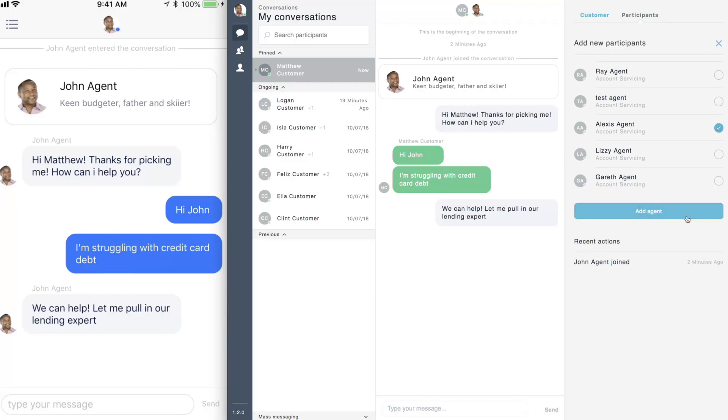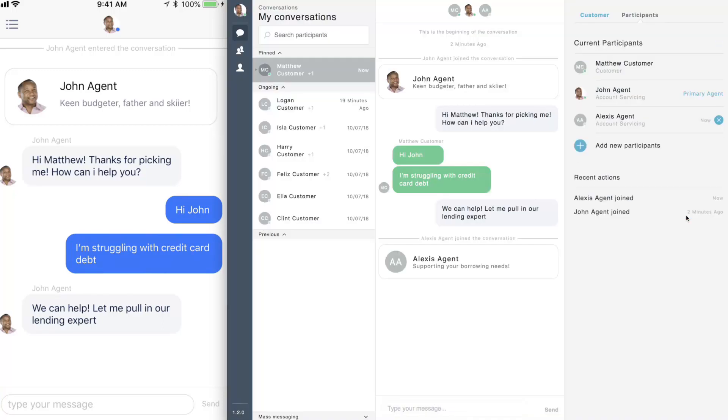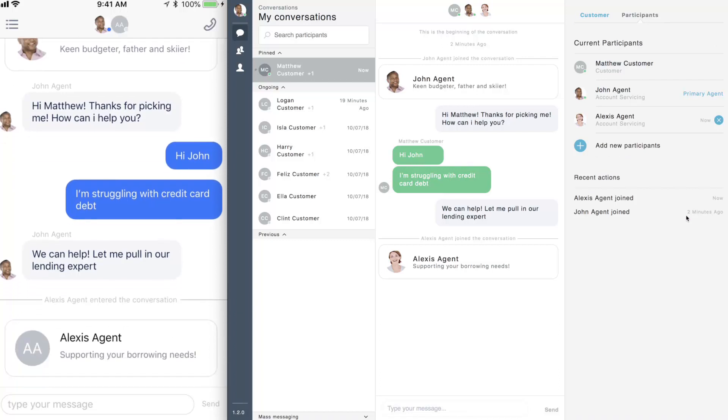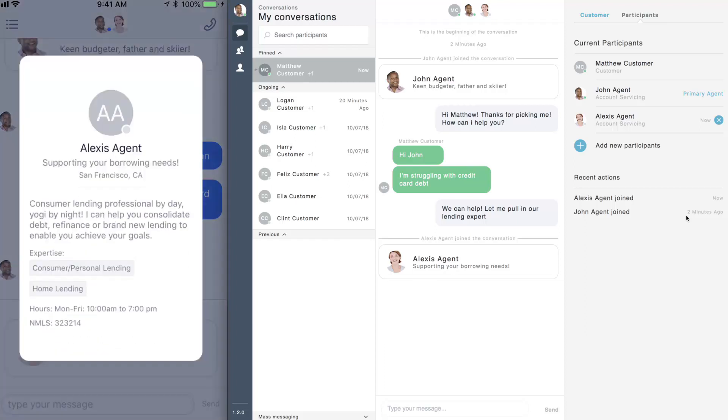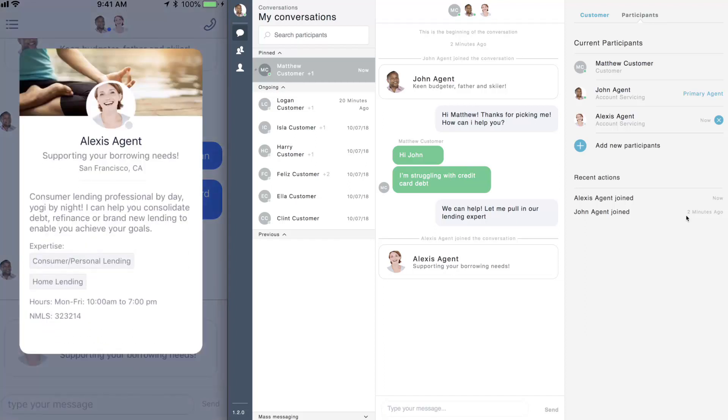Customers are automatically informed if participants are added to the conversation. If customers are interested to learn more about an agent that has joined, they can click on that agent's avatar to view their profile card.